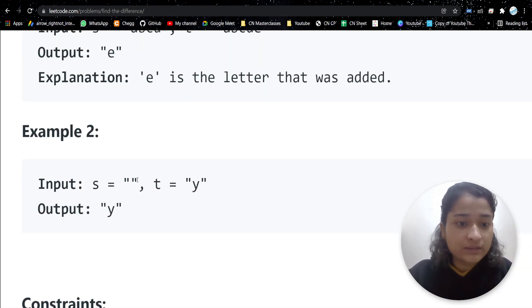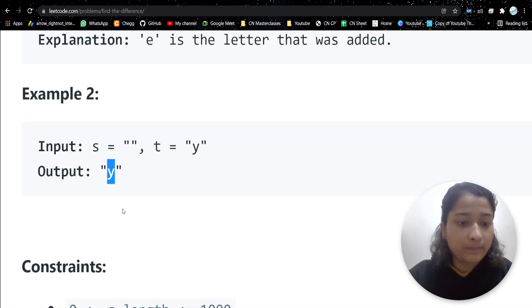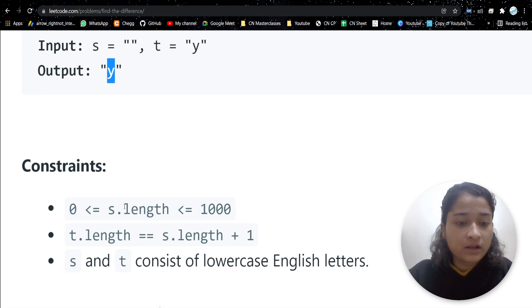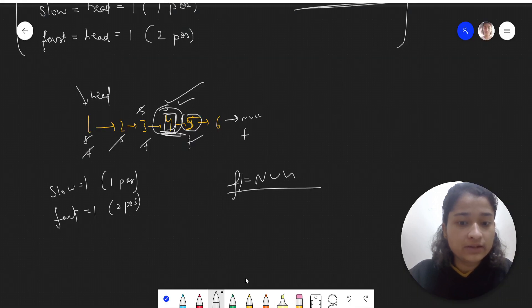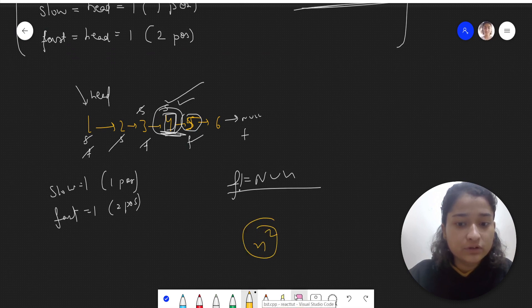In the other test case, the initial string was empty and then 'y' is added, so 'y' is the output. The length of the string is up to 1000, so an O(n²) approach would also work.